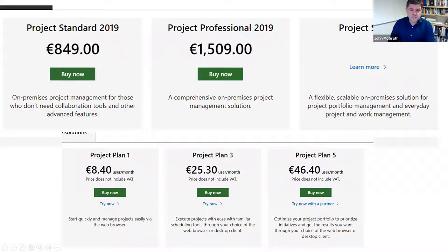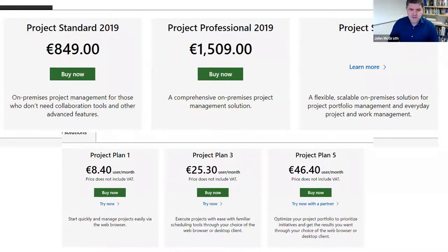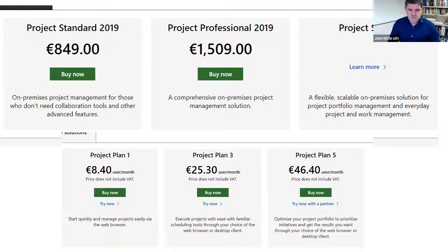A question that sometimes comes up is the cost of Microsoft Project — I just want to get that out of the way before we get into the tool itself. I don't sell Microsoft Project, but it is available where you can buy it as a standard or professional license, or you can also buy an online version and host it in the cloud. So that's the finances out of the way.